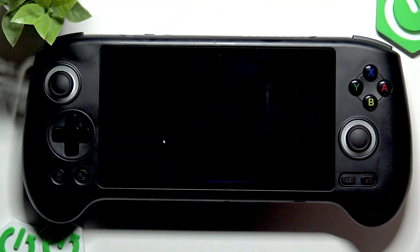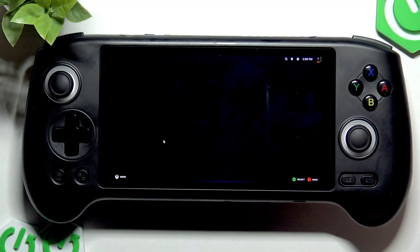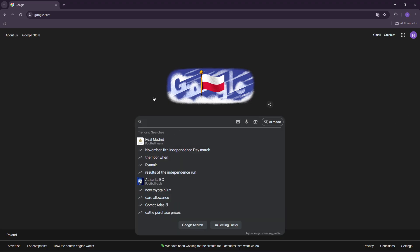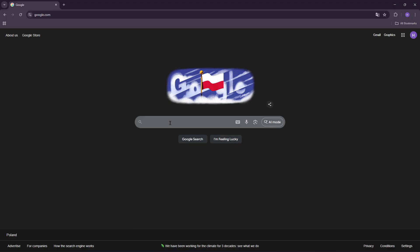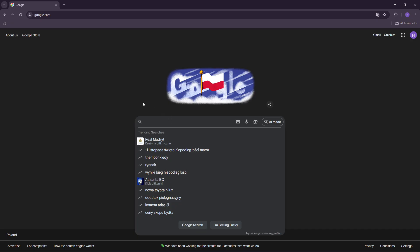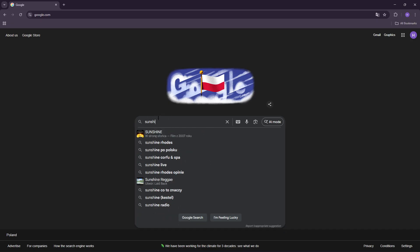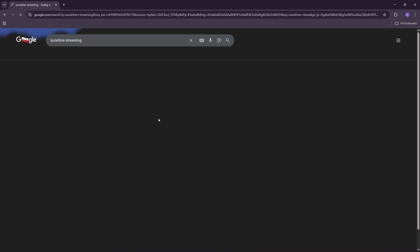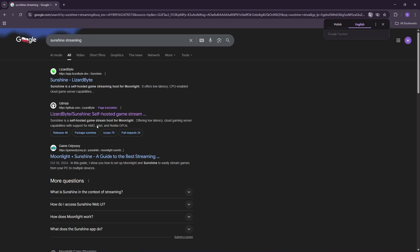Now let's go to the Moonlight application. For Moonlight, I would like to start with your computer because we're going to need to download some software on it, which is called Sunshine Streaming. Google it and you'll find the GitHub page: LizardByte slash Sunshine.